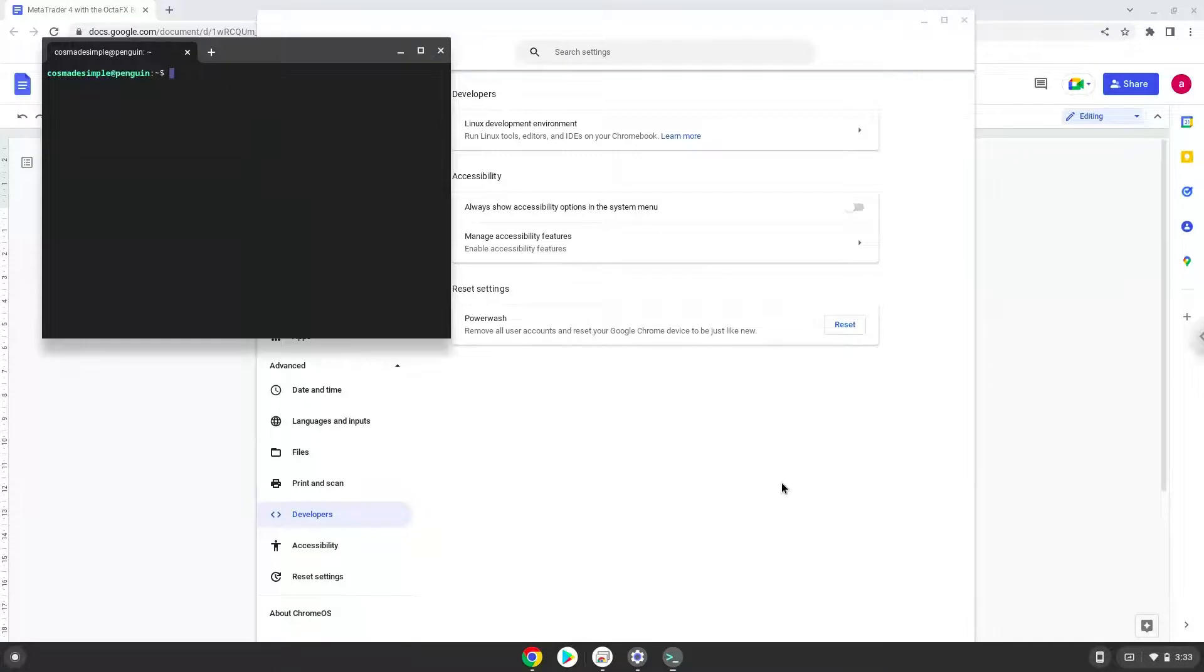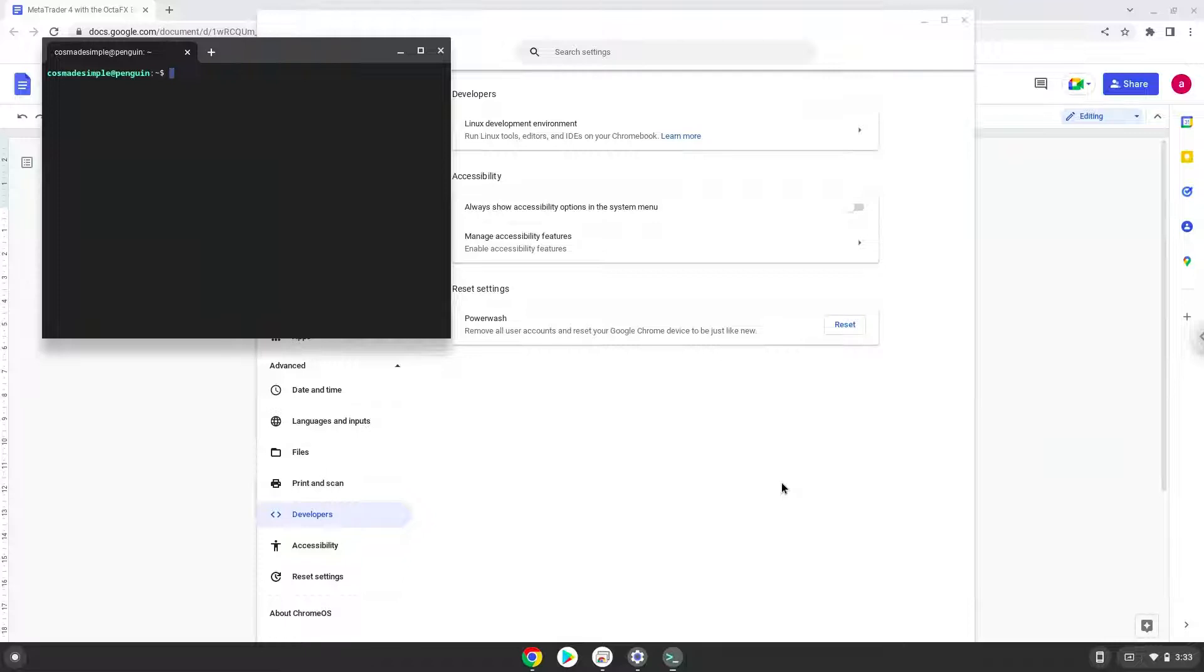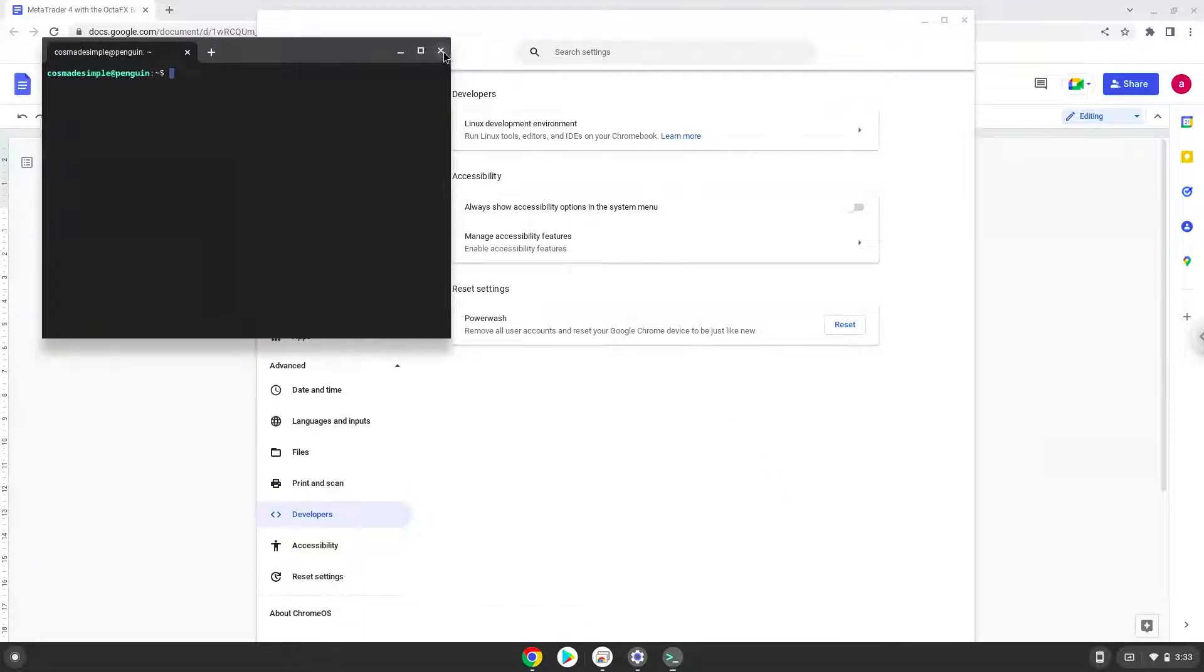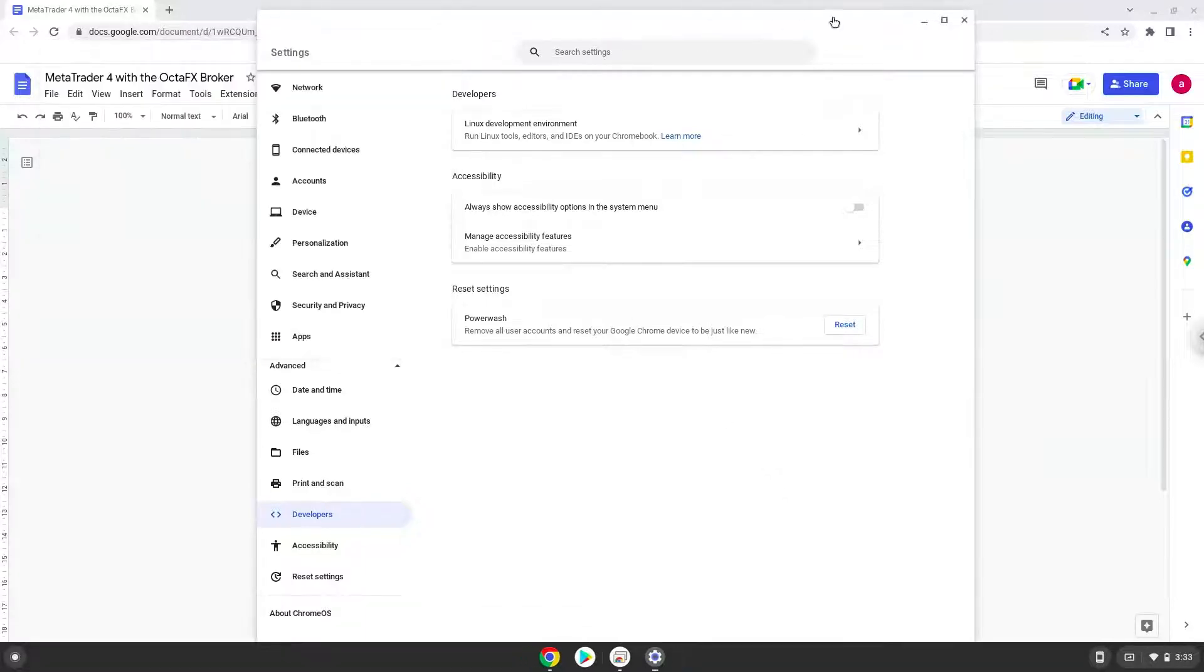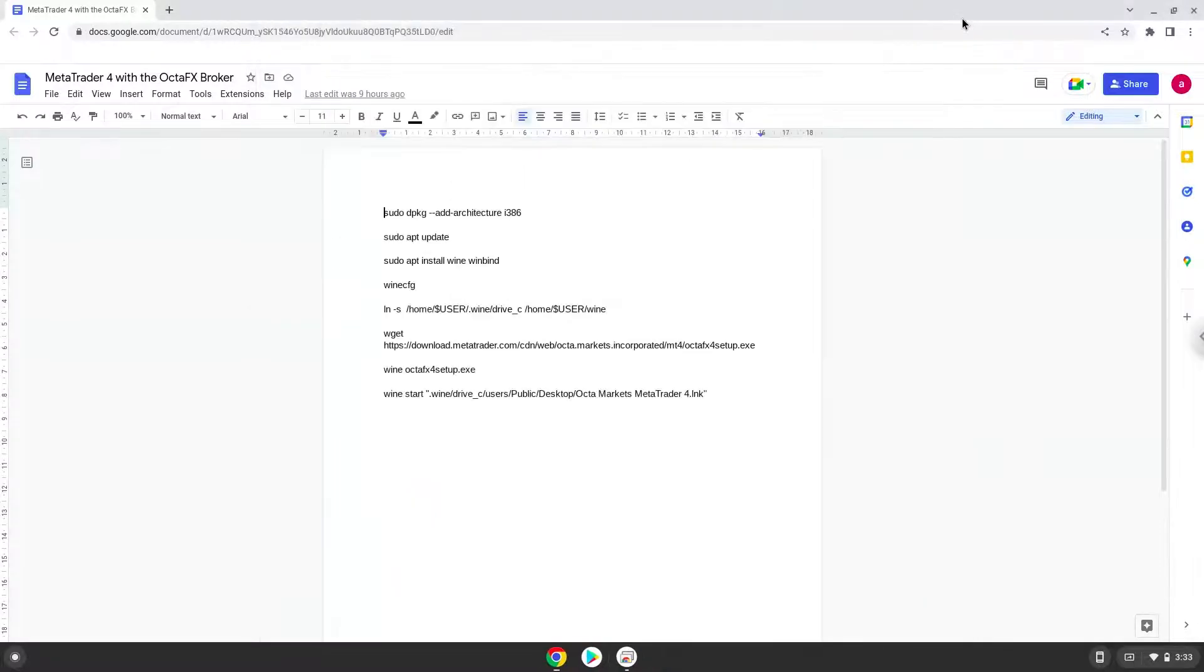Now that we have enabled Linux apps on our system, we will continue to the next part of the installation process, which is to run several commands in a terminal, which will install MetaTrader. All the commands are in the video description. Now we will copy the first command and open a terminal session from our app menu.